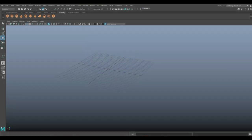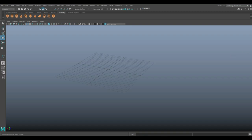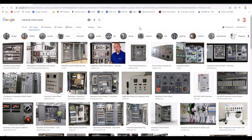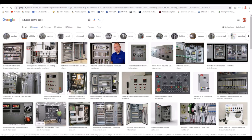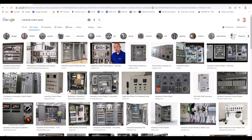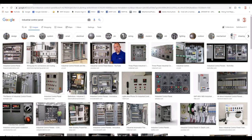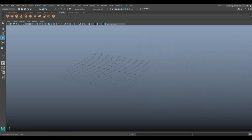After a number of weeks of the ZBrush hard surface tutorials, it's time to do another Maya video. Today we're going to be creating an industrial control panel — the kind you see in factories. You can also use this for a sci-fi panel if you want. We're not going to follow any reference, we're just going to wing it.